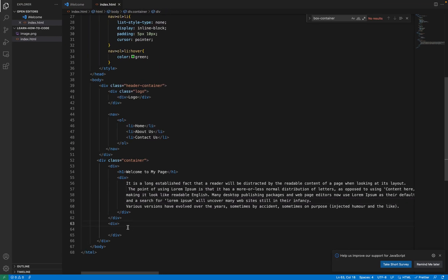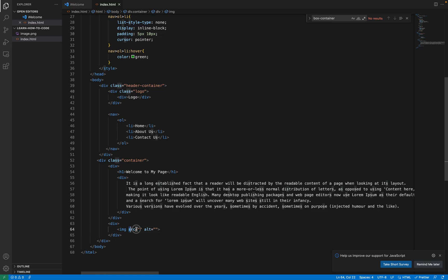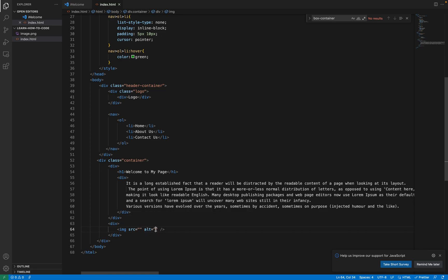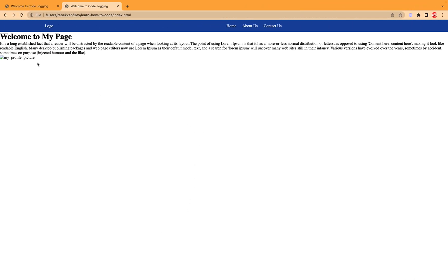So let's add our image to it. For us to add an image to our web application, we have to call the image tag. The image tag is a single tag — it ends with a forward slash and then greater than. The image tag is called with 'img'. It requires a source: that's the path where we can locate the image. And then if the image is not found, you specify what message to display — for example, 'my profile picture' as the alt text.